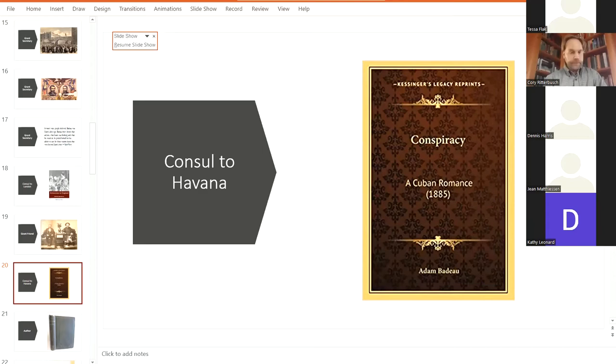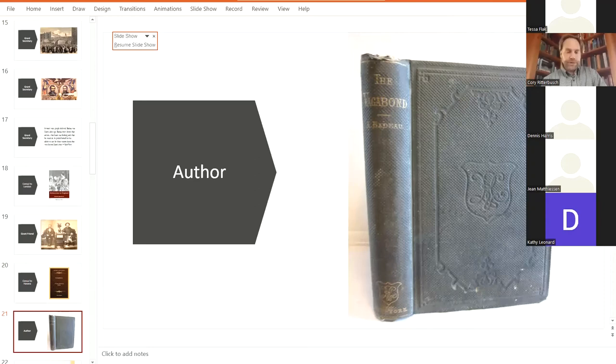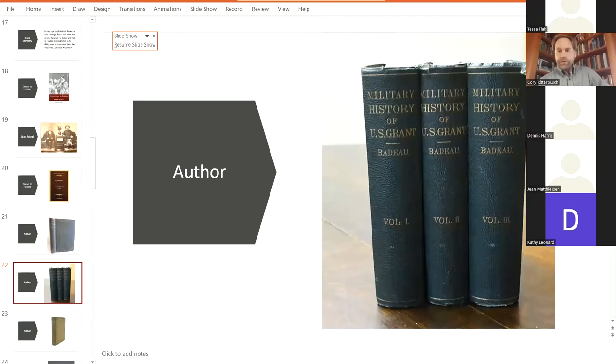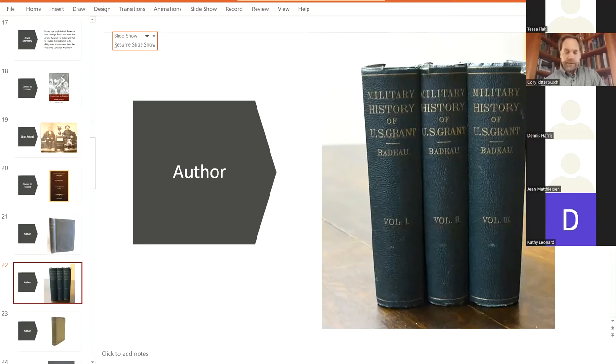So we're going to move on to him as an author. So to recap, he has now published a book called The Vagabond, which is almost an autobiography of sorts, but yet still fiction. And this solidified his nickname as The Vagabond. But in 1868, he wrote The Military History of U.S. Grant. And he worked with Grant on this, and Grant gave him access to information. This thing was huge. It was a three-volume set. And it was really the first primary source document that Civil War historians had as they studied the war.